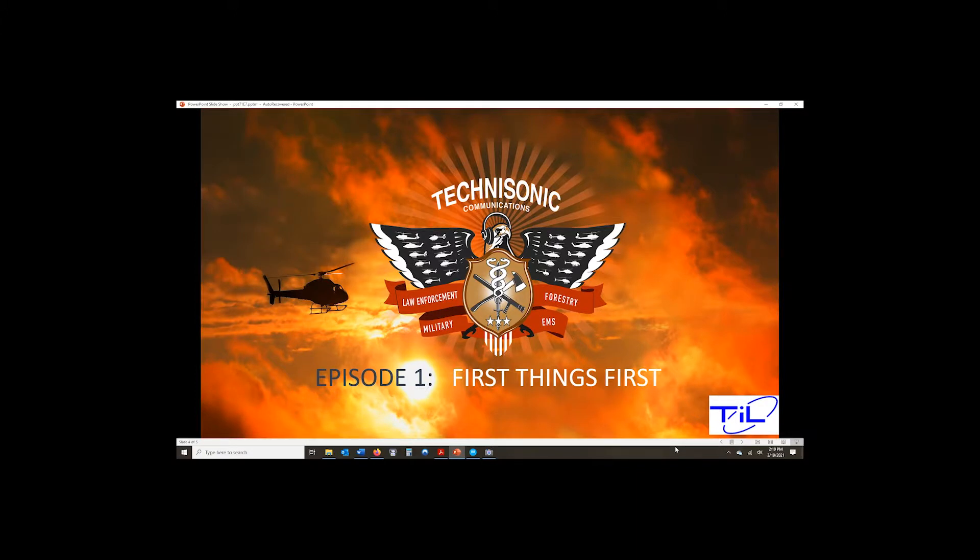Hi, this is Jim with Technisonic. Thank you for joining us for Radio 101, and this is our first episode, First Things First.